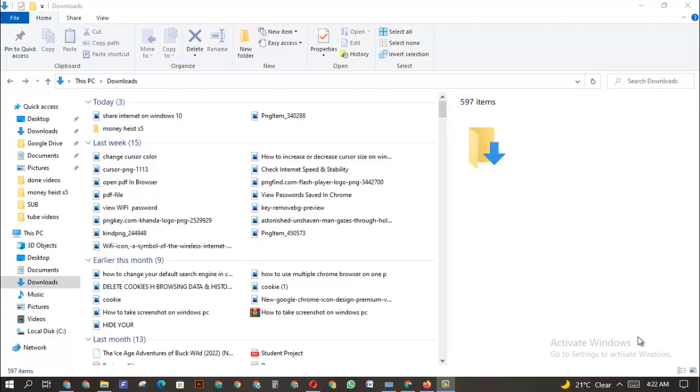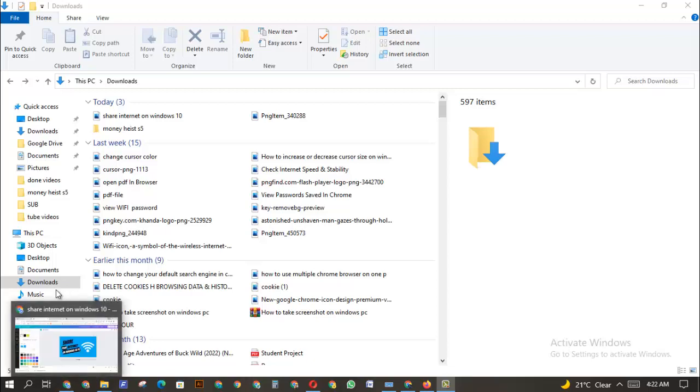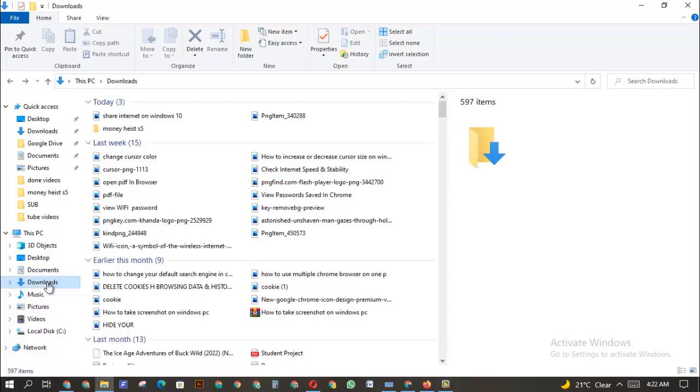Hi, did you just download a file on your computer PC and you don't know where you saved it? Yes, that happens to me sometimes. The first thing you want to do most times when you download a file and you don't know where you saved it is to go to your download folder.